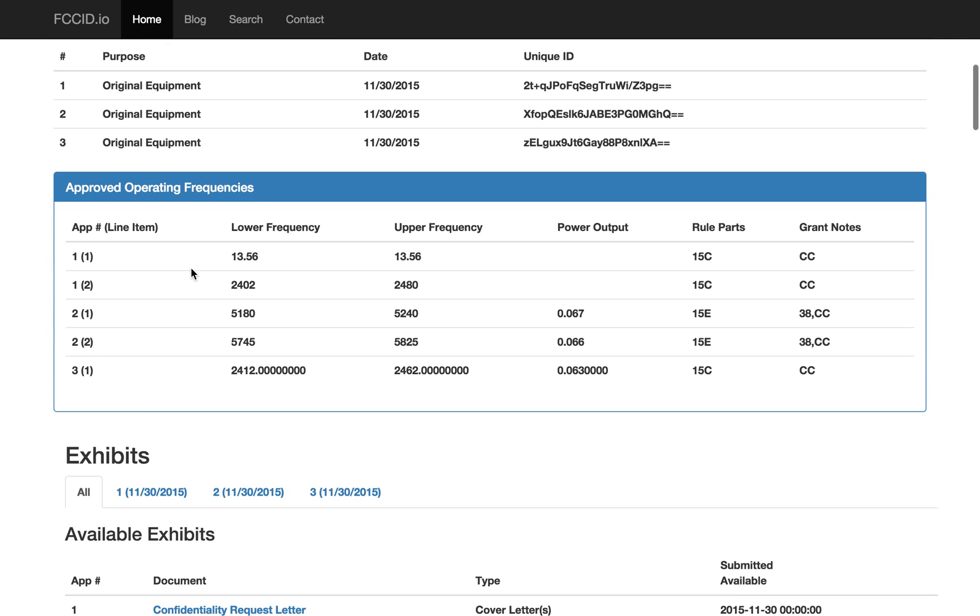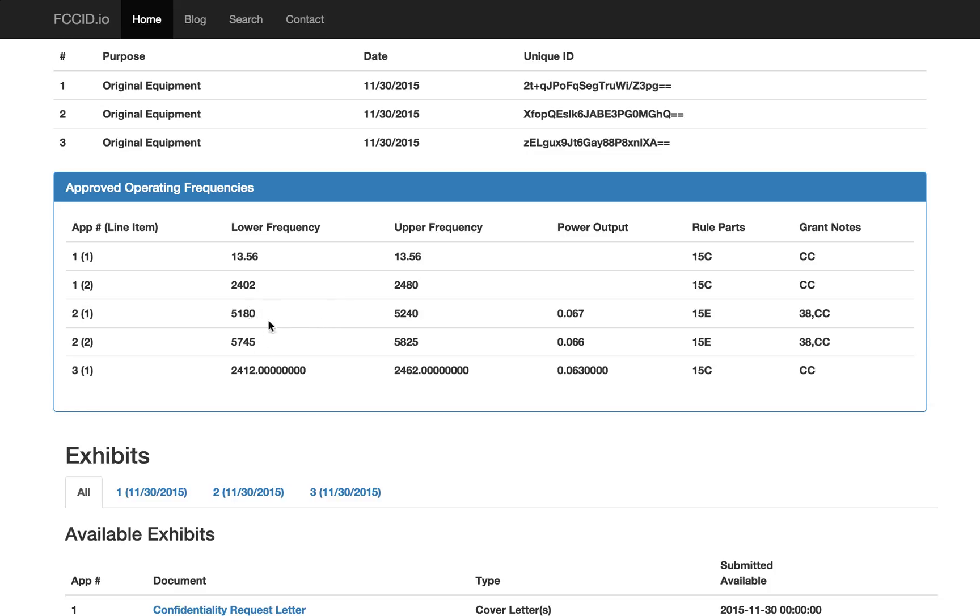Based on the frequency list, they've got 13.56 MHz, which is what you'd expect for NFC or RFID. Then they've got 2402 to 2480, which is Bluetooth. And these next two in the 5 GHz range are 5 GHz Wi-Fi. And down here, 2412 to 2462 seems like Wi-Fi, but it's a little bit weird.